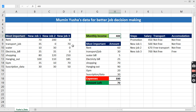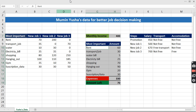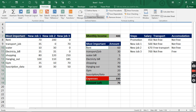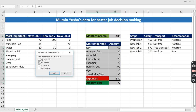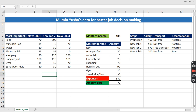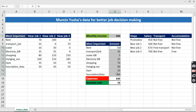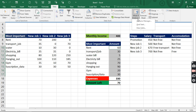Instead of naming cells one by one, we highlight this entire area down to the last row, then go to Formulas and click 'Create from Selection.' It asks whether to use the top, left, bottom, or right column for names. We choose the left column, which contains the labels, and click OK. Now clicking on any named range — like 'Gym' — highlights the correct cell automatically.